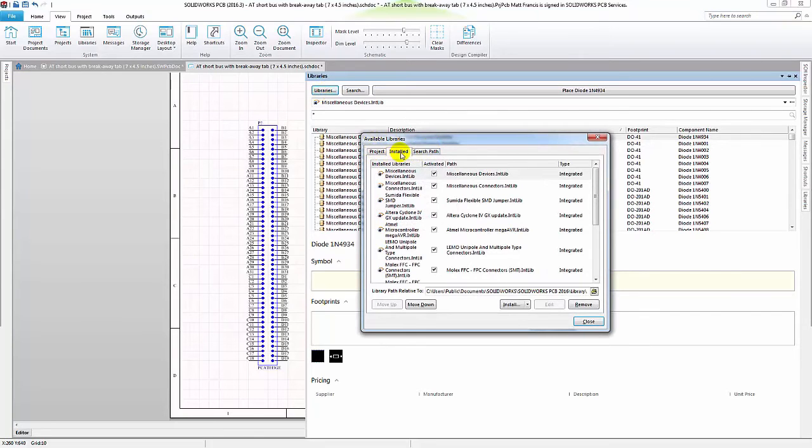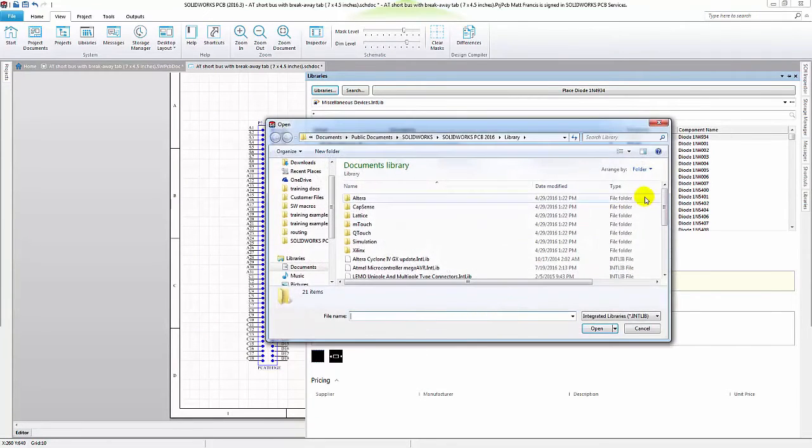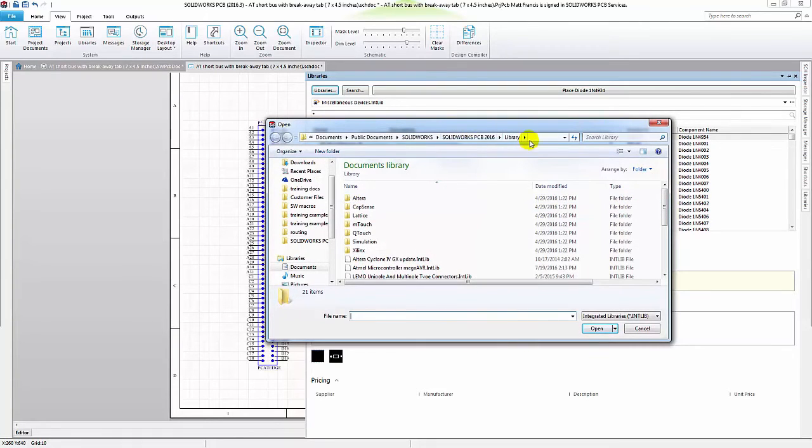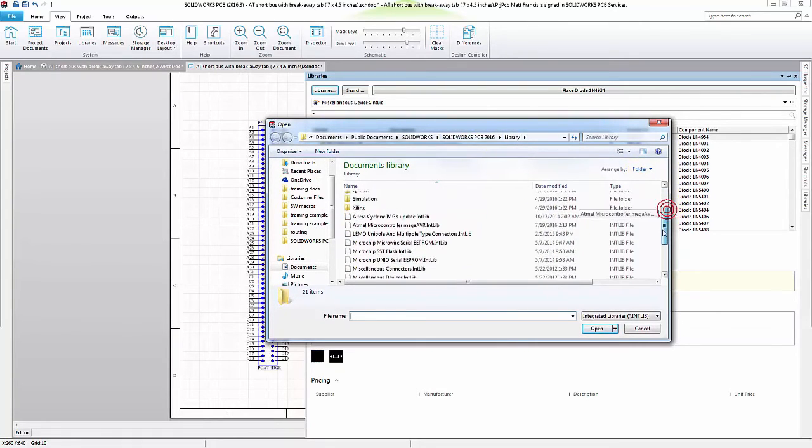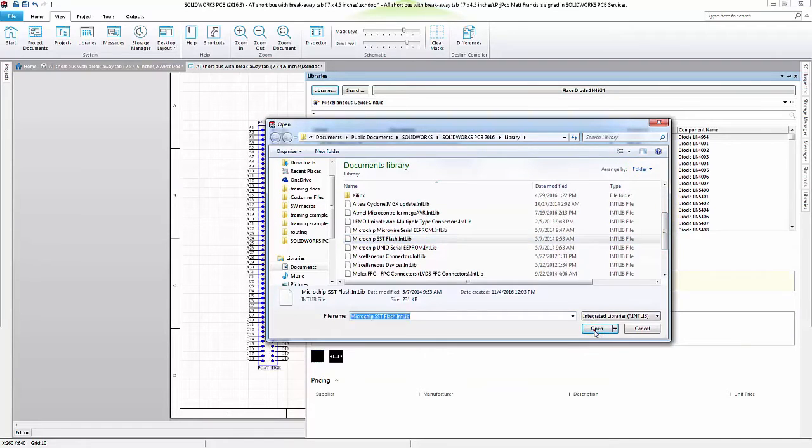I am on the installed tab, and we want to click on install from file. It automatically opens up to my libraries, and I will simply scroll down to SST and click on open.